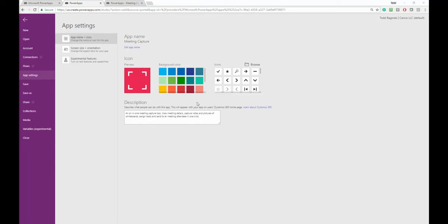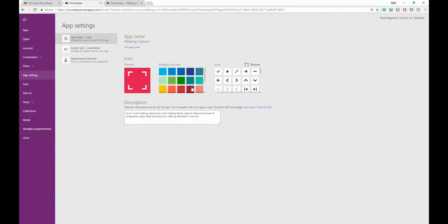Out of the box, Power Apps gives you these 20 colors here to pick from. But what if one of these colors doesn't match your icon that you have for your Power App that matches the color scheme of your Power App?